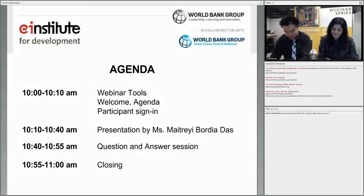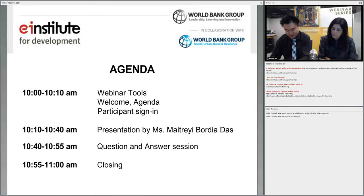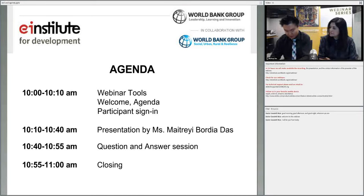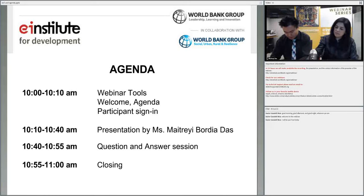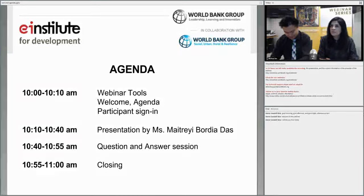She works on issues of inequality and exclusion, and on the design and implementation of social policies and programs. Maitreyi started her career as a lecturer in St. Stevens College, University of Delhi, and has been a MacArthur Fellow at the Harvard Center of Population Development Studies, and worked as an advisor to the United Nations Development Program. She has a Ph.D. in sociology and demography from the University of Maryland. Her recent research includes lead authorship of Inclusion Matters, The Foundation for Shared Prosperity, Poverty and Social Exclusion in India, and Whisperative Voices, Gender and Social Transformation in Bangladesh, as well as several articles and working papers. And without further ado, I give the floor to Maitreyi.